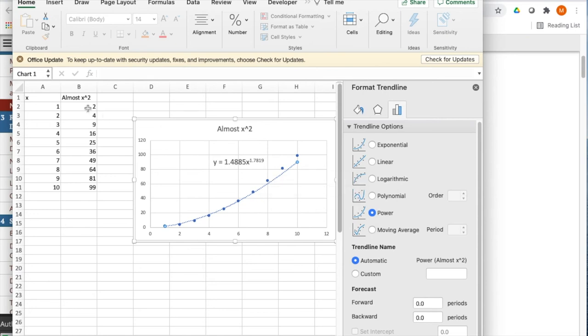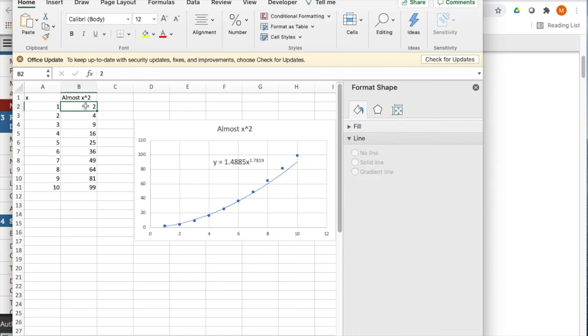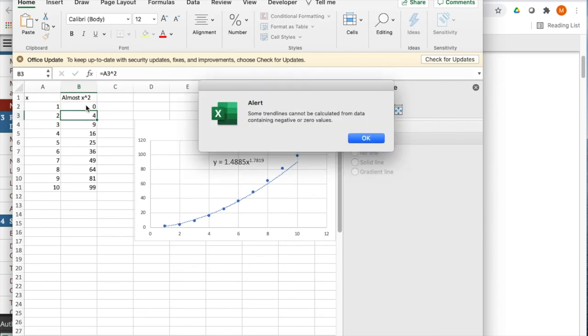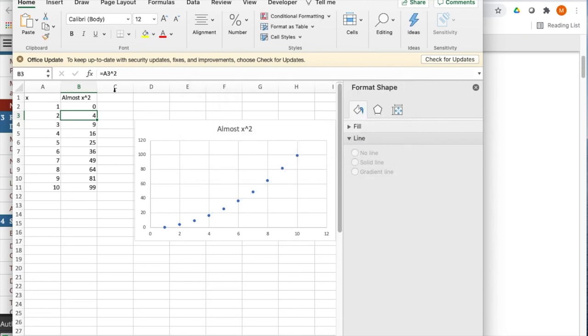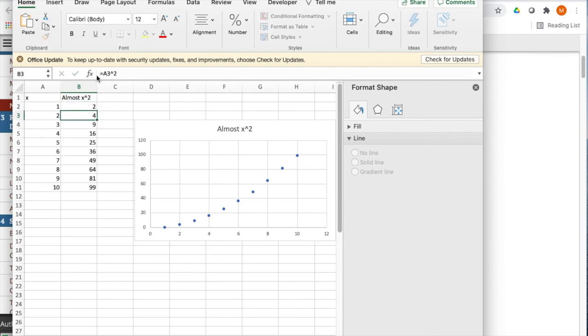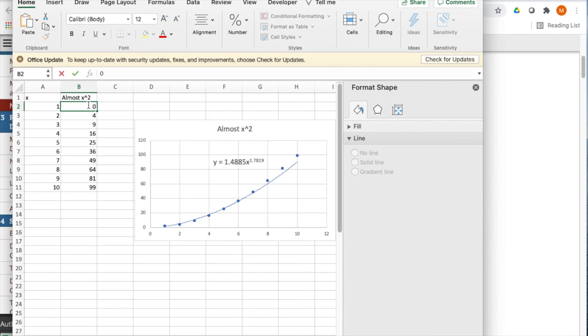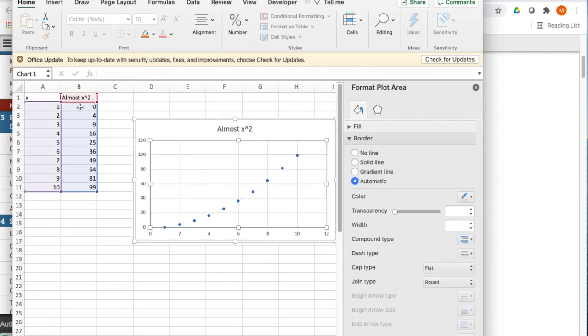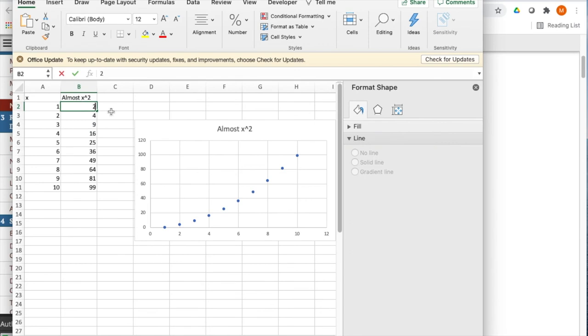So if I change this value to zero and subtract one rather than add one, trend lines can't be calculated from data containing negative or zero powers. So when I look at trying to do the trend line, if I made it two, the trend line shows up. If I make that number zero, it won't work. We go back to two, the trend line is there again.